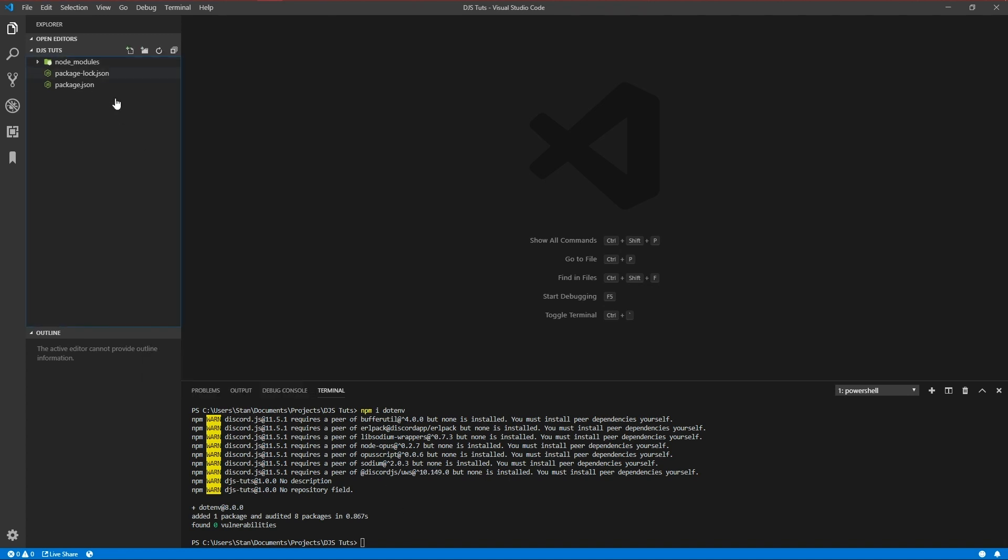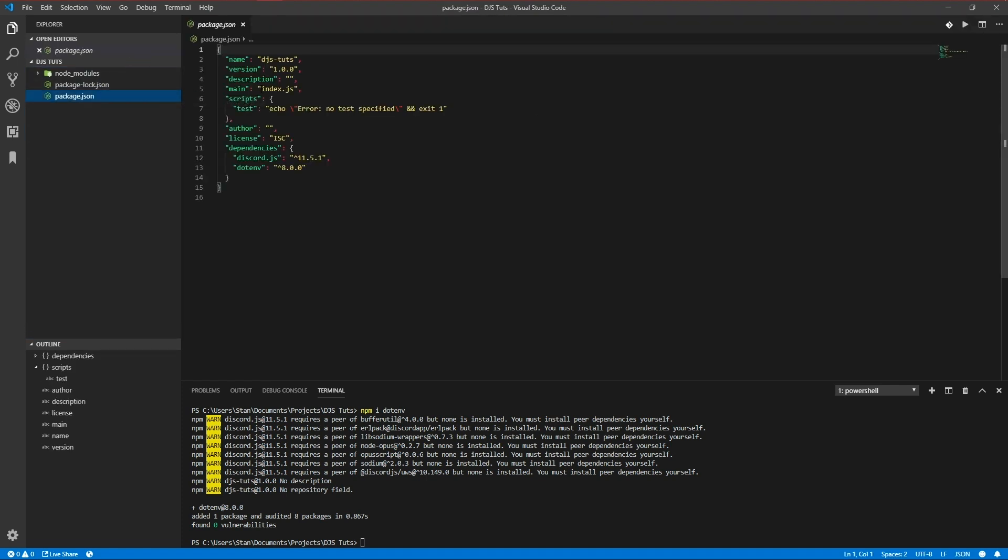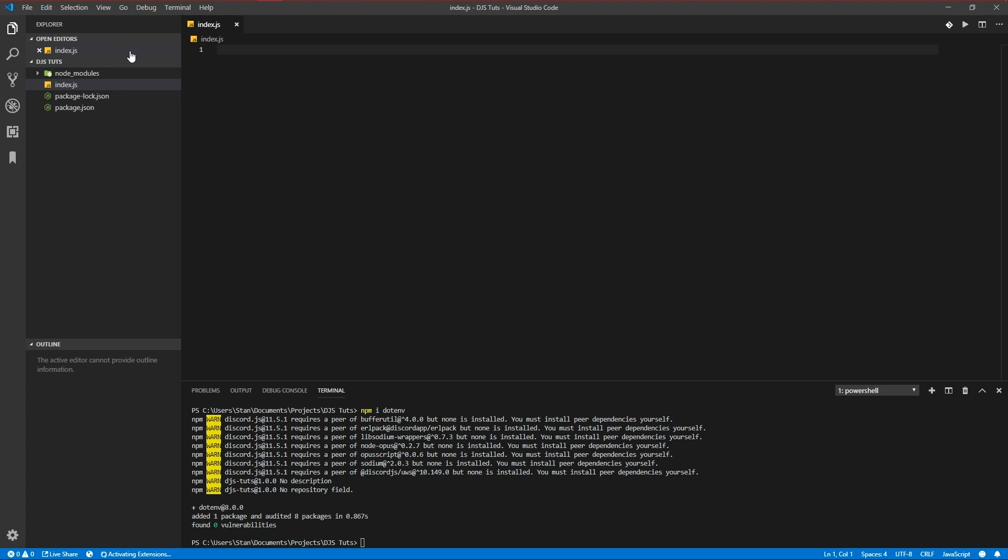We're going to create our main file. That's called index.js because it's called index.js in your two. Okay. Well, what are we going to do now? Okay. So the first thing I'm going to explain now is object destructuring in JavaScript. It's something quite useful in my opinion. So yeah, I'm going to show it.